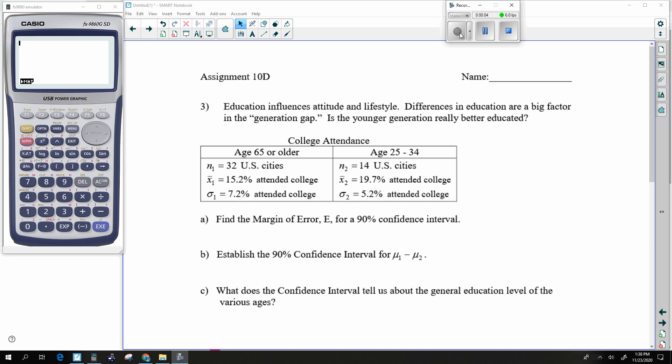All right, here we go with assignment 10D. This is the same thing as 10C. If you want a more in-depth conversation about how to do some of these things, go ahead and take a look at the video of 10C — that's probably the better explanation for this lesson. What I'd like to do is begin by writing down the formulas I'm going to be using, and then pretty much the formulas just take care of themselves.